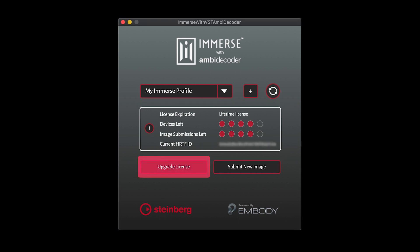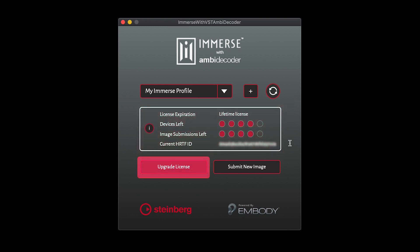You may upgrade your trial license to a purchase license while keeping your same profile data by clicking on the License Upgrade button.